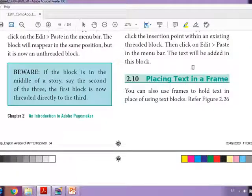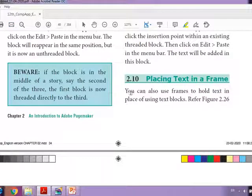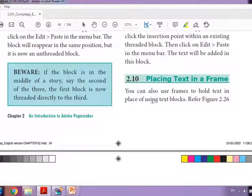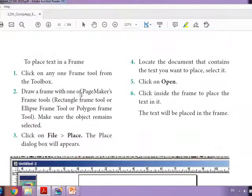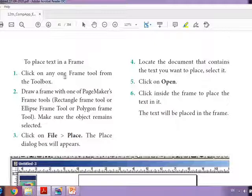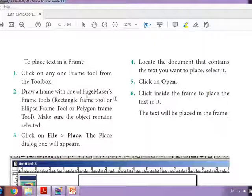What does placing text in a frame mean? You can also use frames to hold text in place of using text blocks. To do this, take any one frame tool from the toolbox and draw a frame with one of PageMaker's frame tools.